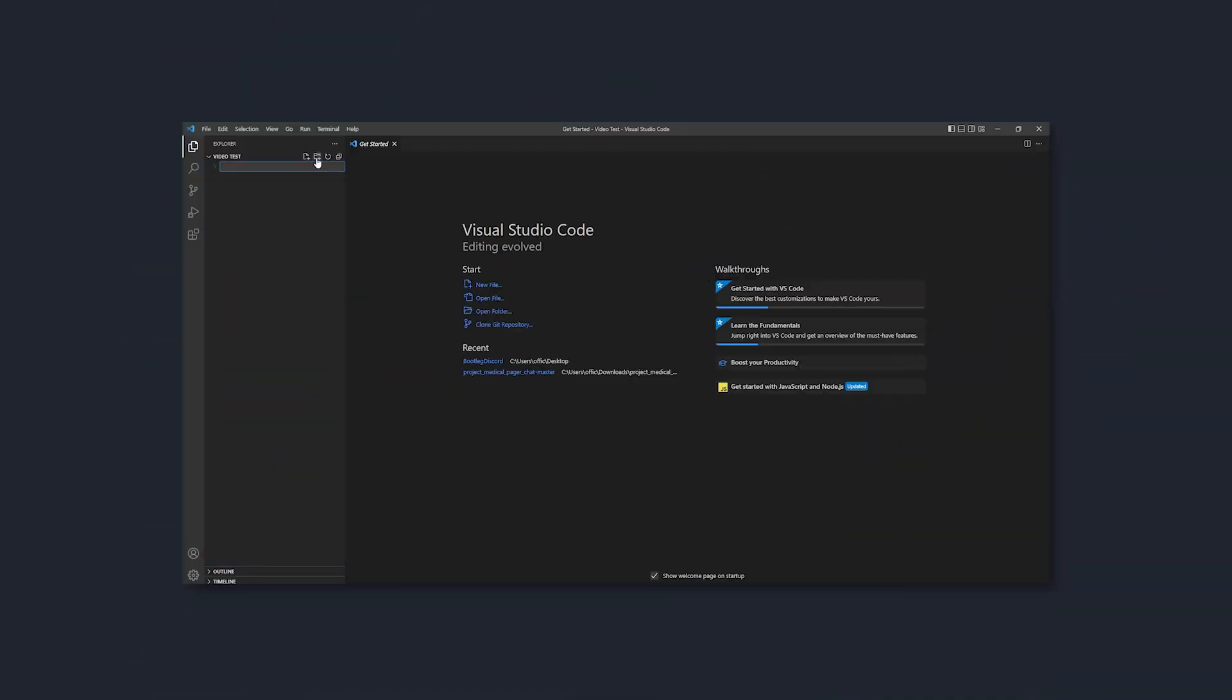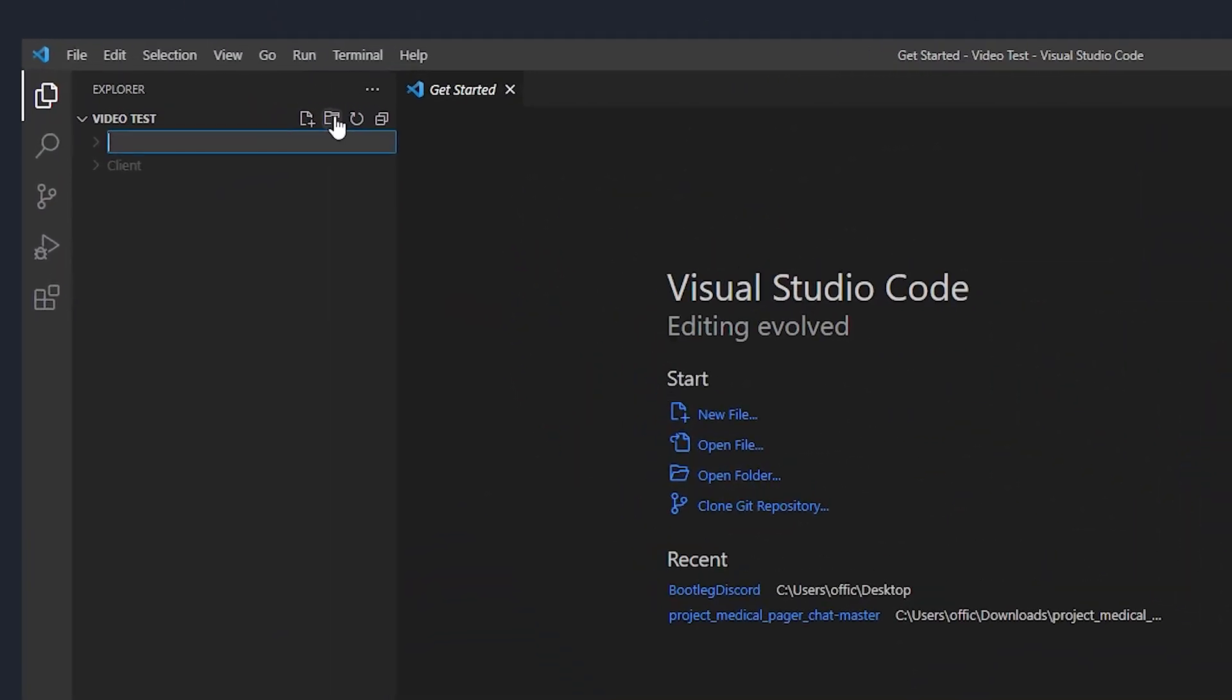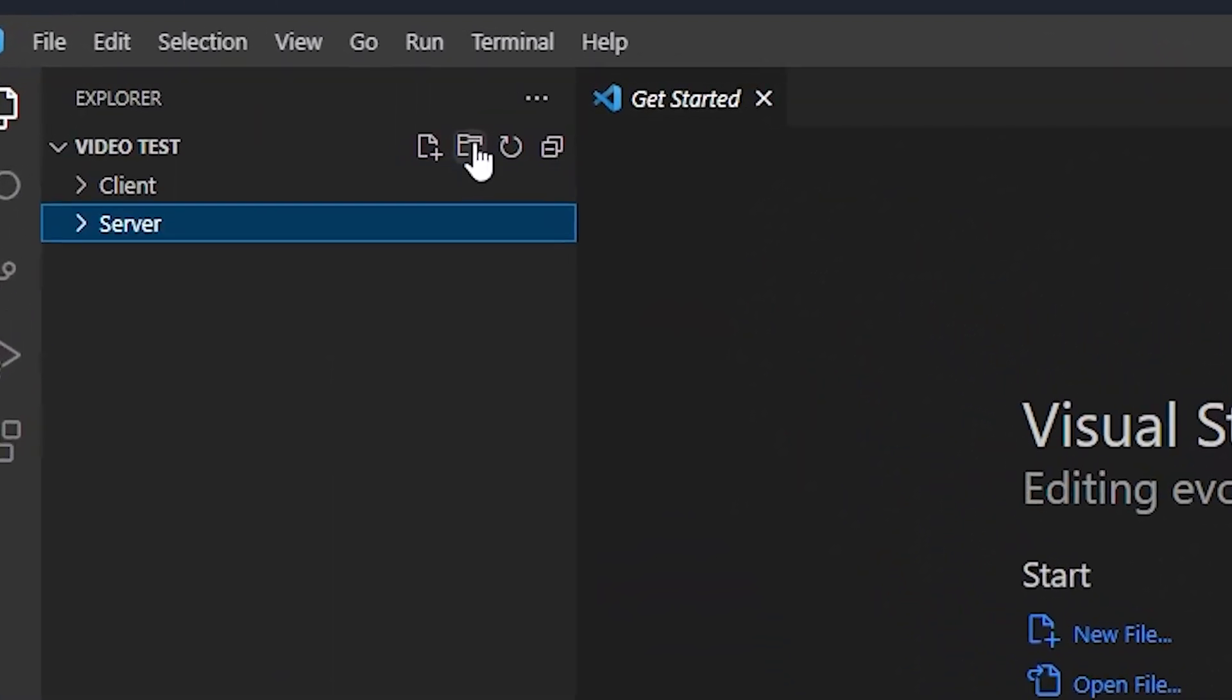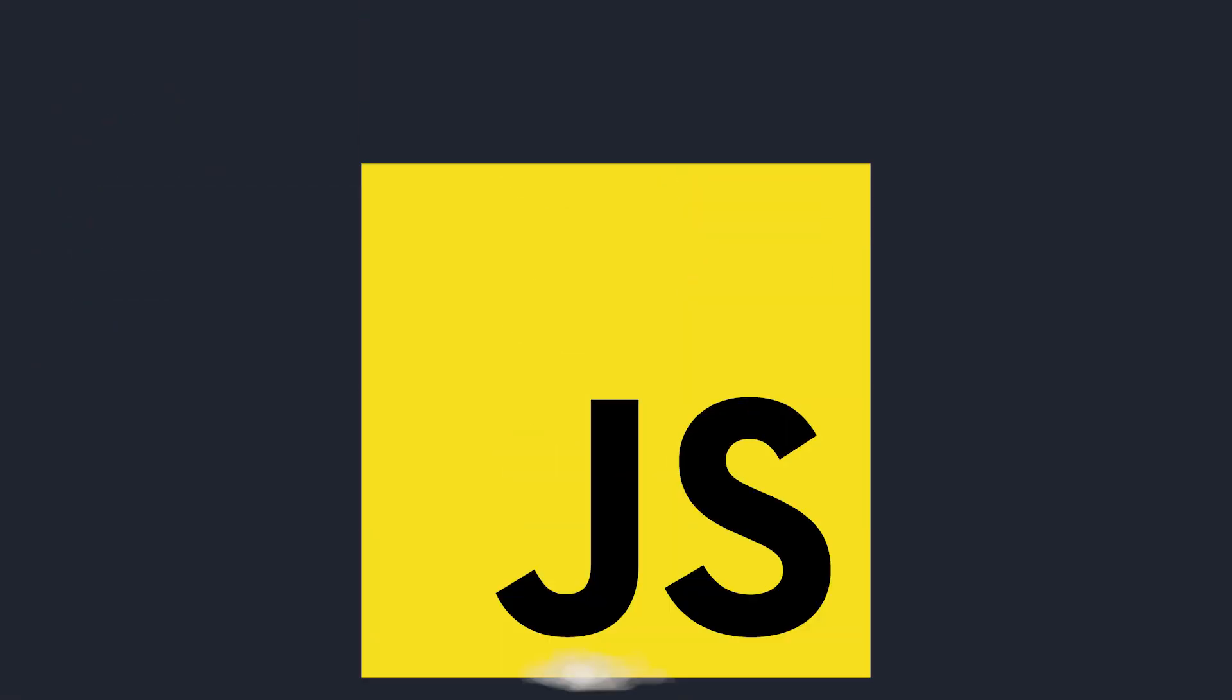So before I can do any of that, we need to create a foundation for this project. Now I don't know what got into me, but for this project I decided to use JavaScript,